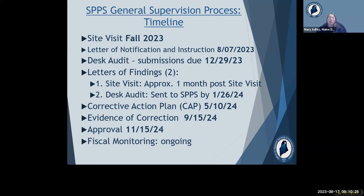Each special purpose private school will receive two separate letters of finding: one upon completion of site visit activities approximately four weeks afterward, and the other by the end of January 2024 for the desk audit component. The letters will communicate if there were findings of concern within the program that might affect approval status. The SPPS will have about three months between the desk audit letter of finding and May 10, 2024 to resolve any identified areas requiring resolution.